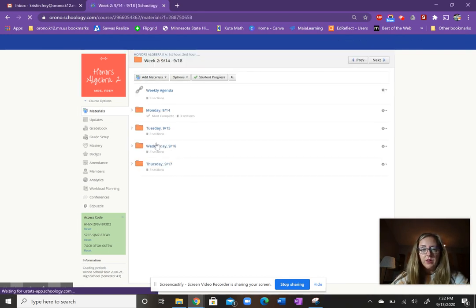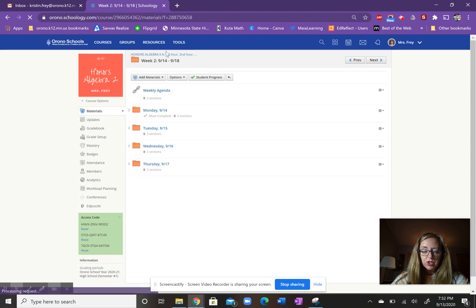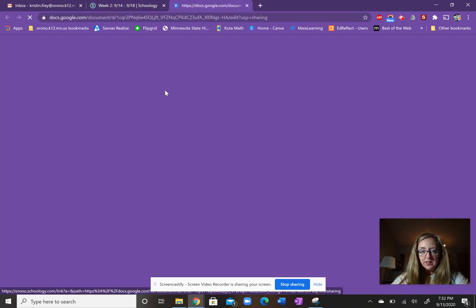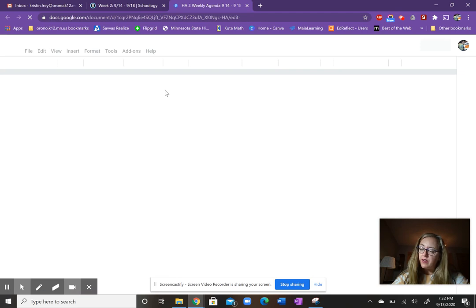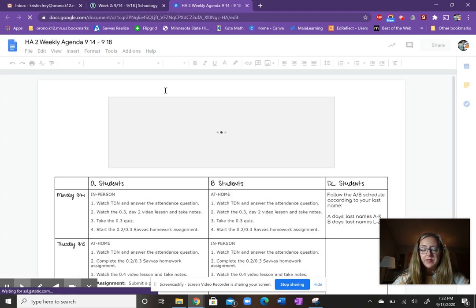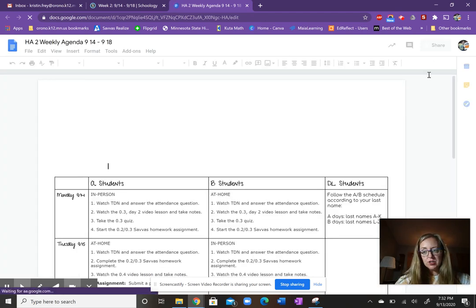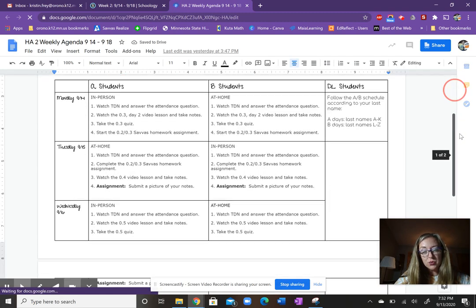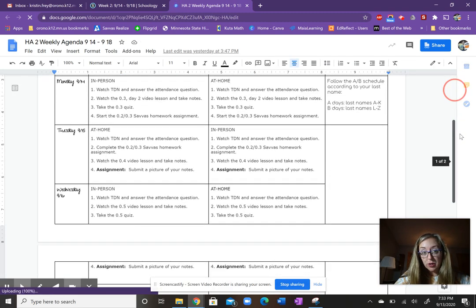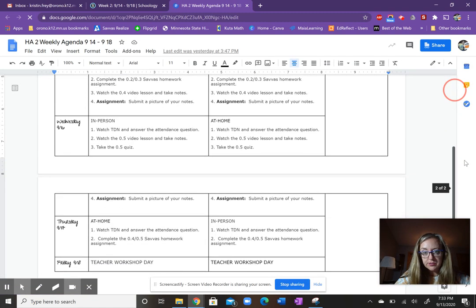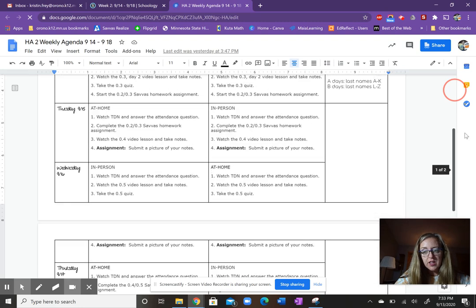I want to encourage you to check in on that weekly agenda. This will give you a detailed breakdown of everything we're going to cover in the week. And eventually, the schedule for A and B hybrid learners is going to change up a little bit. It's going to be a little bit differentiated.